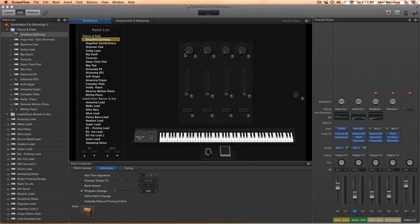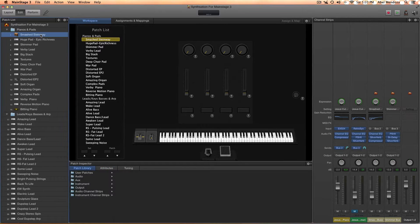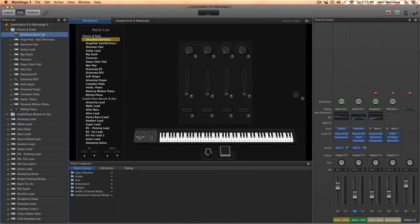Hey guys, this is Abel with a basic Main Stage tutorial. I'm going to try to answer a few questions I've been getting in the last few days, especially about my patches. If you're a Main Stage user and haven't heard my patches yet, I'll add a link below to listen to the demo and purchase them. The first question is how to use these patches in Logic or a different Main Stage concert. Second, how to change the tempo of a patch that uses a delay or arpeggio. Third, is there a way to get the pads to not sustain as long? Post any more questions in the comments.